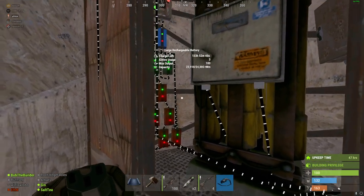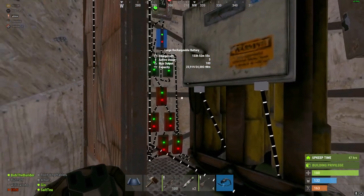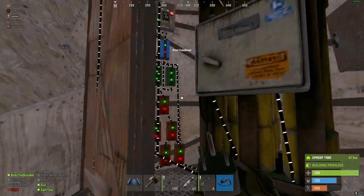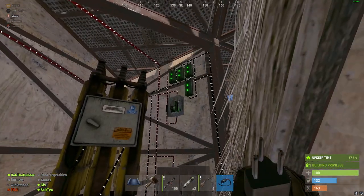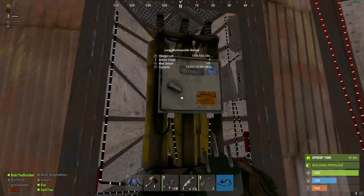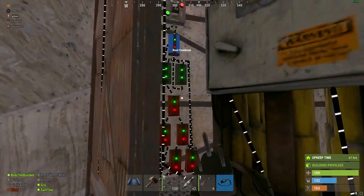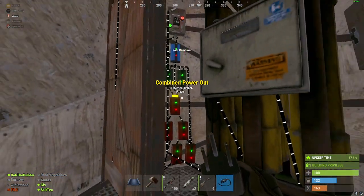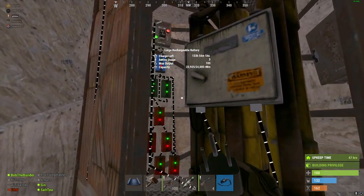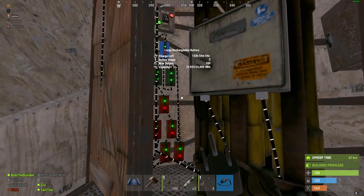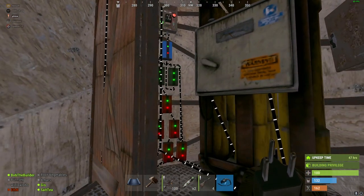Brief overview of the electrical. This is the total system with battery backup, and I'm going to briefly run through all the different components, especially this battery backup blocker setup I use.